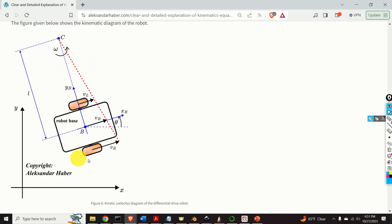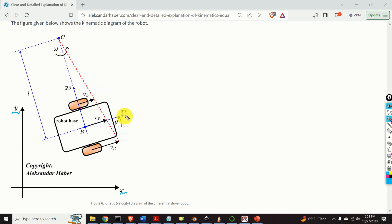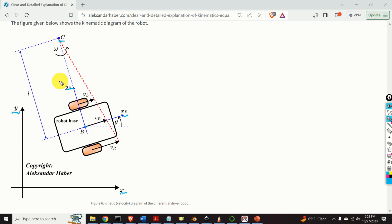Let's analyze this figure. The coordinate system X, Y is a fixed or inertial coordinate system. On the other hand, the coordinate system XB, YB is located at the center B and is rigidly attached to the robot's body — it's called the body coordinate system or the body frame of the robot. The point C is the instantaneous center of rotation.